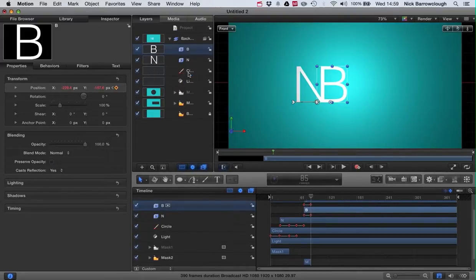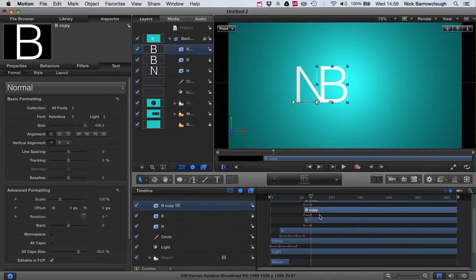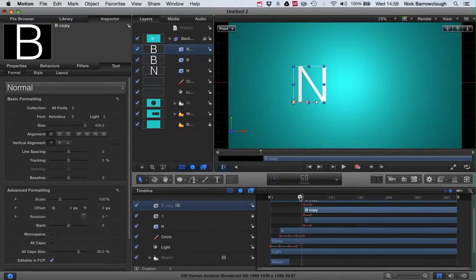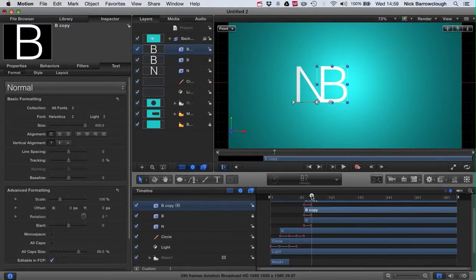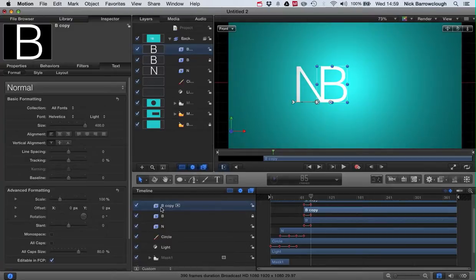So I'll duplicate this and I have two of them. We'll lock our previous B so we can't make any more changes to it for now, and what we're going to want to do is animate this B, this second B, on the screen.